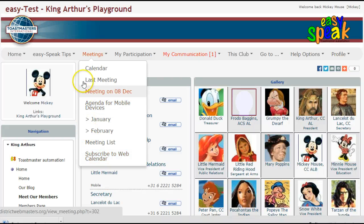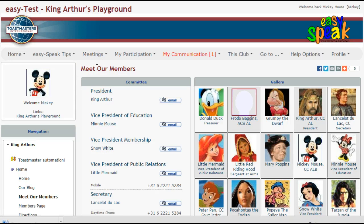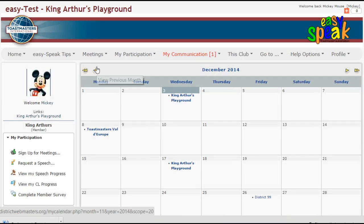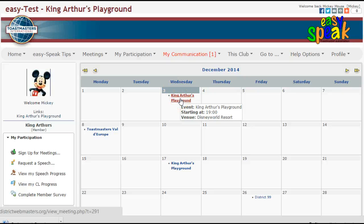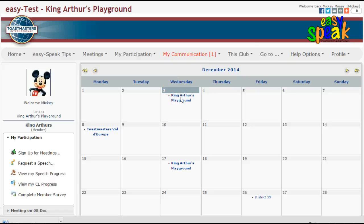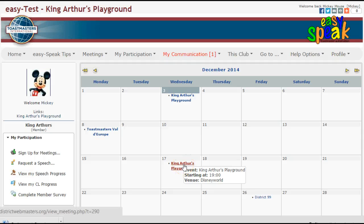I'm going to take you into the calendar briefly to show you when the next meetings are on. You'll notice that for this fictitious club the meetings are generally held on Wednesdays at 7pm.